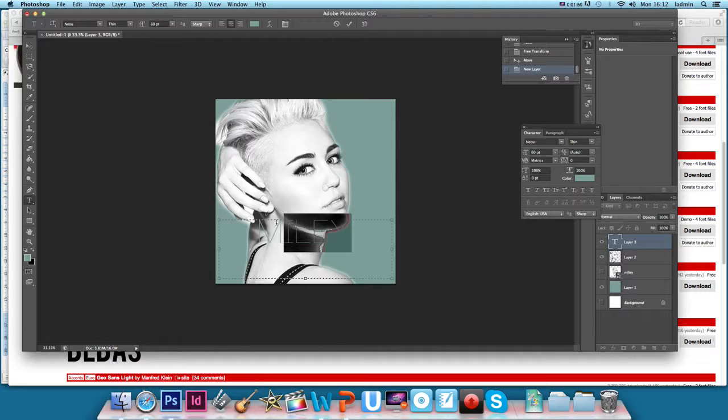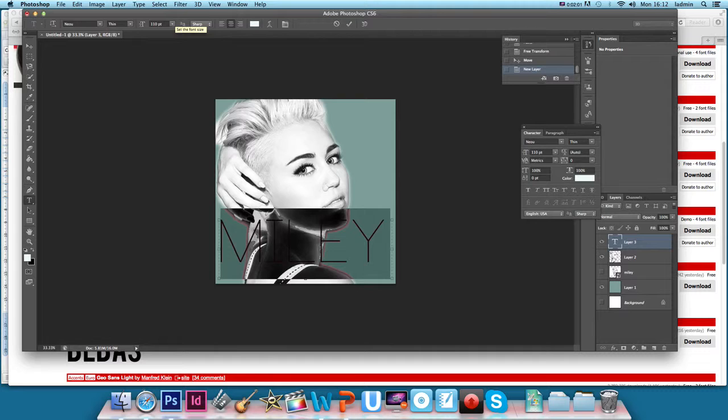Now obviously it's the same color as the background at the minute, so if I just highlight that, I'm going to change it to just an off-white color. And I'm going to make that just a little bit bigger.